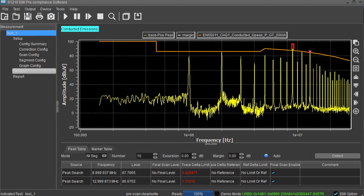We hope that this video has shown you how the Rigol S1210 pre-compliance software can efficiently help you solve your conducted and radiated pre-compliance issues and ultimately help you get to market faster. Thank you.